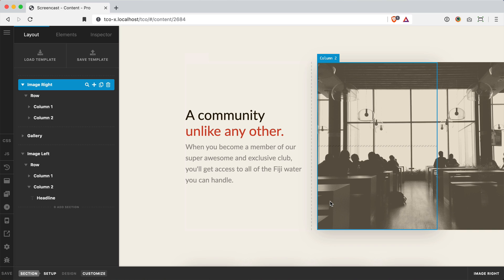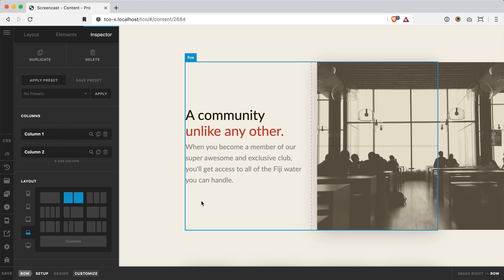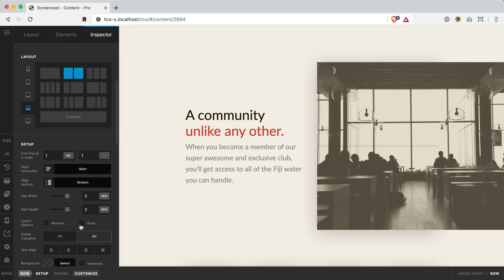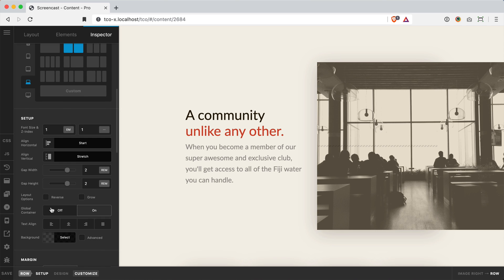So the trick here is that they didn't want to just use a no container row. For example, I could click on this row, simply turn off the global container, remove my gap width, and I would have two perfectly 50-50 columns.